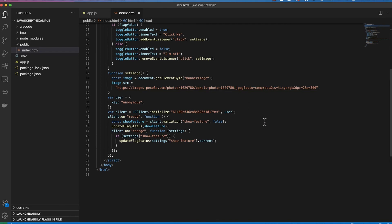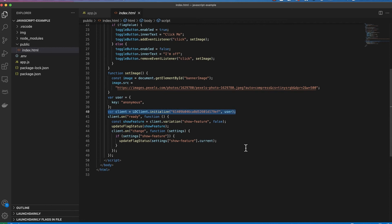I am then going to have to initialize the client. In this case I'm not initializing the client with my server-side SDK key. I'm initializing my client with my client ID because this is a client-side SDK. The client ID is also available within the account section of your LaunchDarkly dashboard.